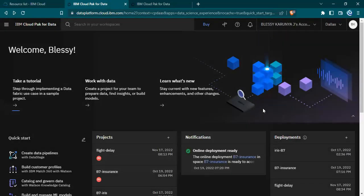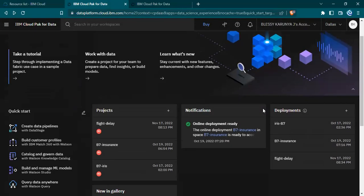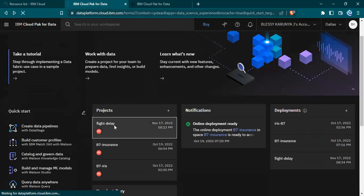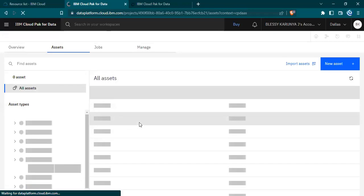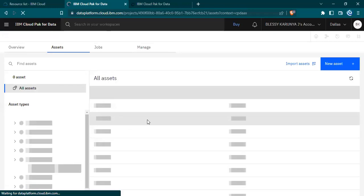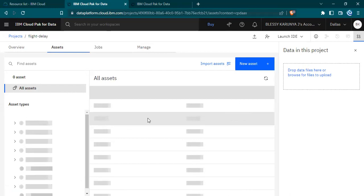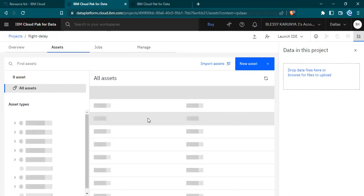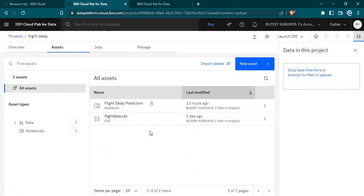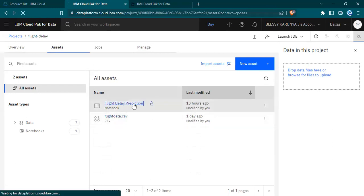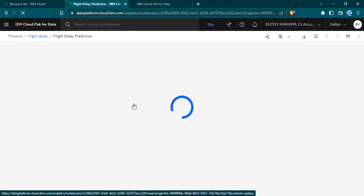This is the dashboard of IBM cloud and here we can see our project flight delay. On clicking on that, it would direct to the assets page. As you can see here, the notebook that is included is using IBM Jupyter's notebook service, and in the notebook we have made a few changes as required for the service.